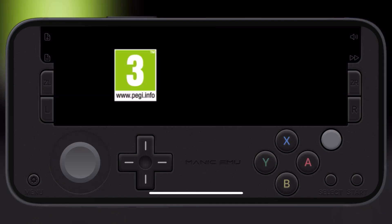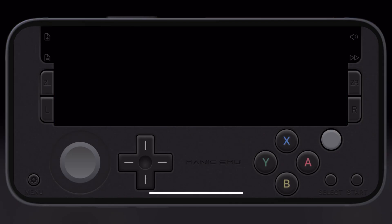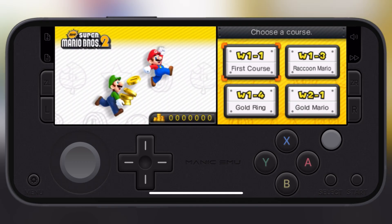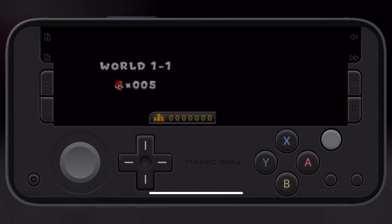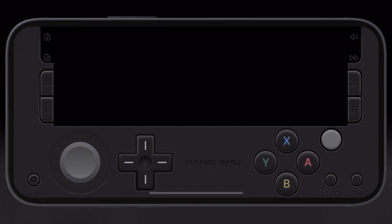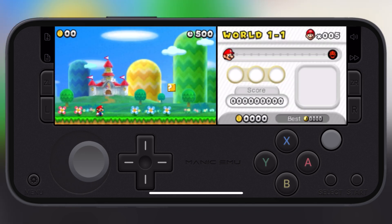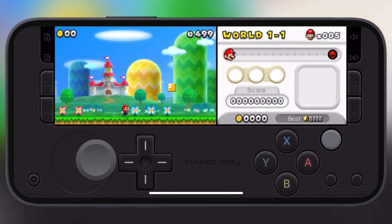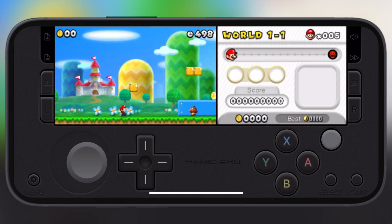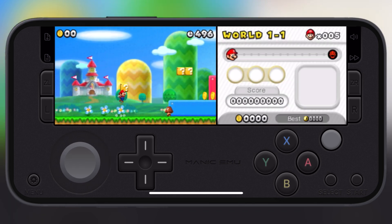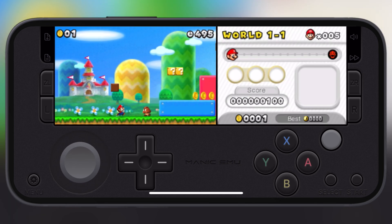And that's it guys. This is how you can jump into the retro gaming world right on your iPhone and iPad. The gaming experience is so smooth in Manic Emulator — you should try this emulator to enjoy nostalgic retro gaming.